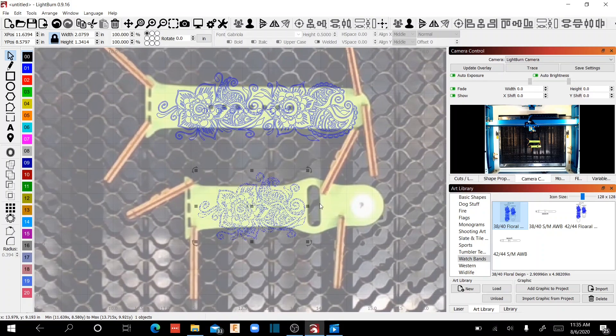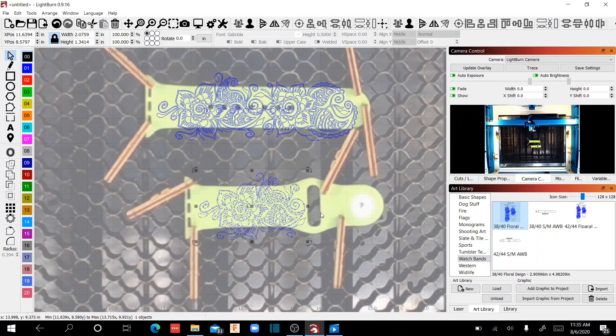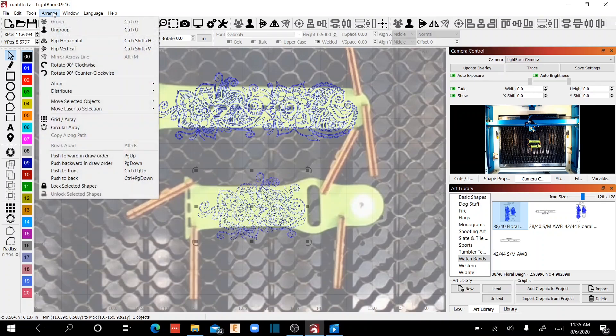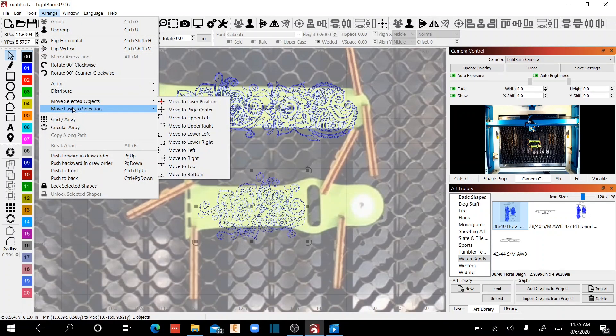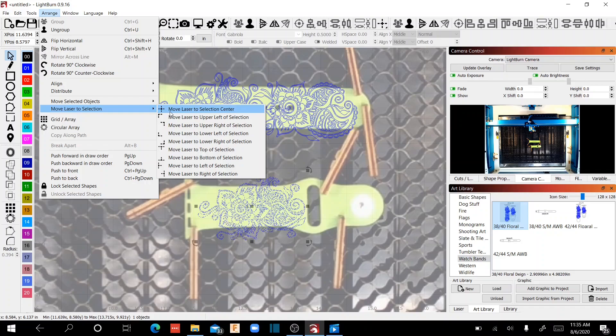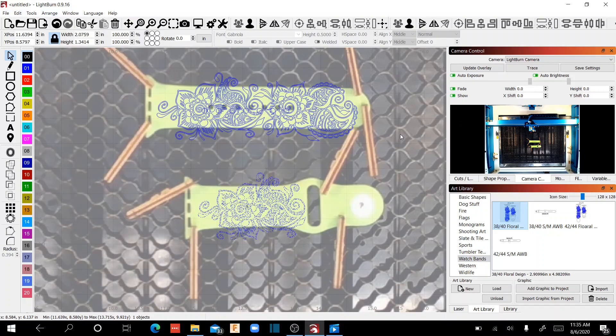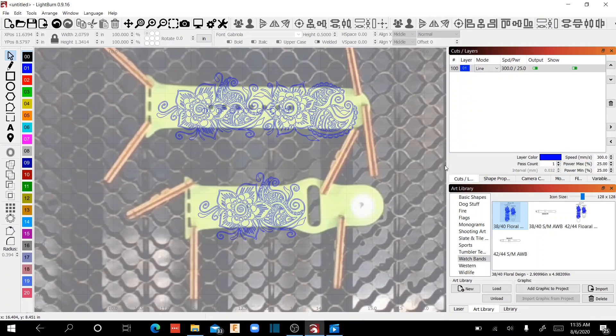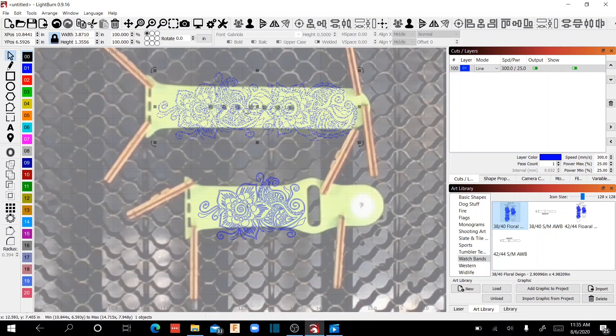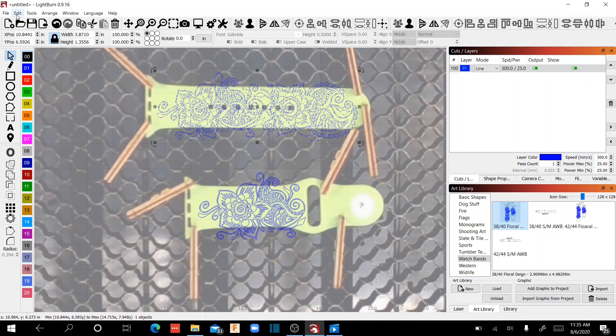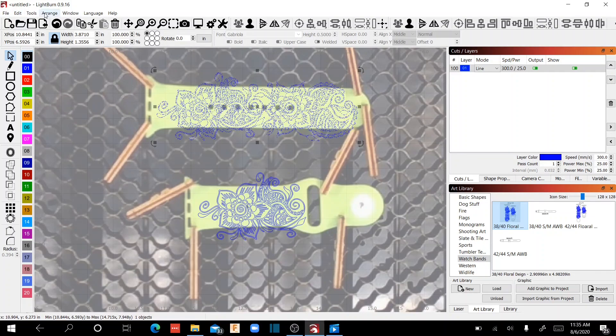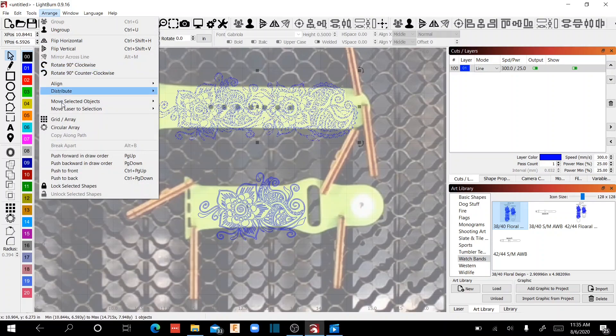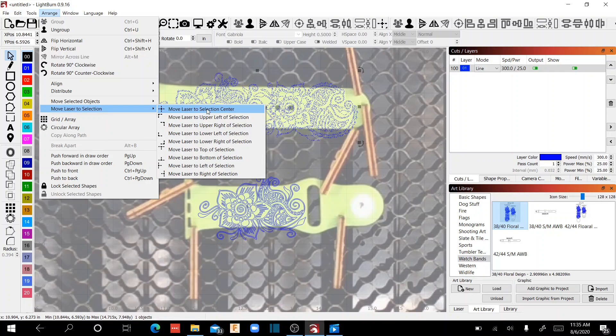So what I'm going to do now is I'm going to verify with the command that you see up here under the arrange tool called move laser to selection, and I'm going to move the laser to the selection center. So the first thing I'm going to do is I'm going to select this particular graphic, and I'm going to come up here to arrange, change move laser to selection and move laser to selection center.